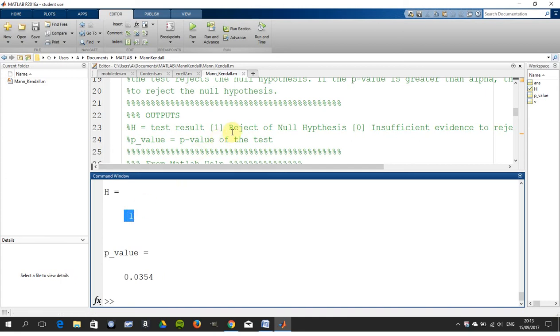You are rejecting the null hypothesis. You're rejecting the notion that there is no trend.